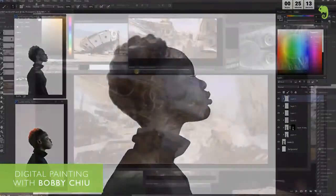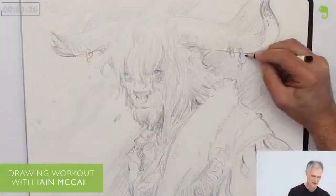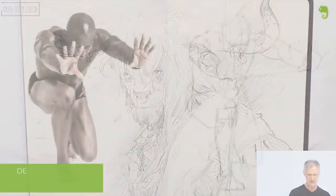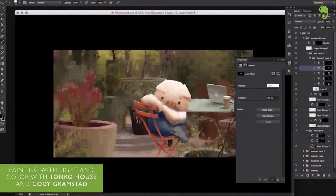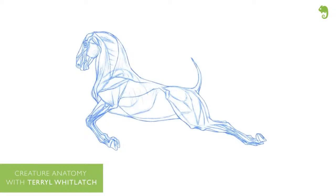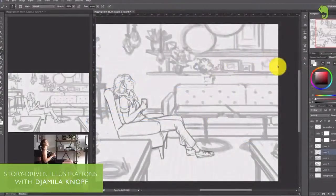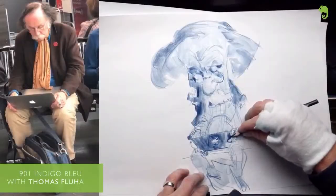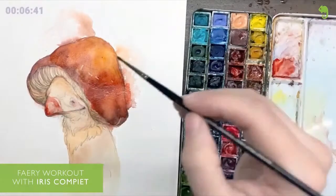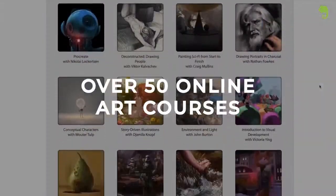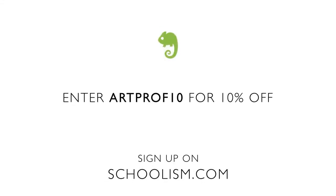This video is sponsored by Schoolism. Schoolism is one of the top online art schools taught by industry professionals like digital painter Craig Mullins, legendary artist and illustrator Ian McKaig, visual storyteller Victor Kalvichev, Oscar nominees Dice Tsutsumi and Robert Kondo, and many others. A Schoolism subscription gives you immediate access to their entire library of courses, including video feedback and downloadable assignments. With over 50 courses, it's a no-brainer for artists interested in games, movies, illustration, and animation. Use code ARTPROP10 for 10% off your Schoolism subscription today.